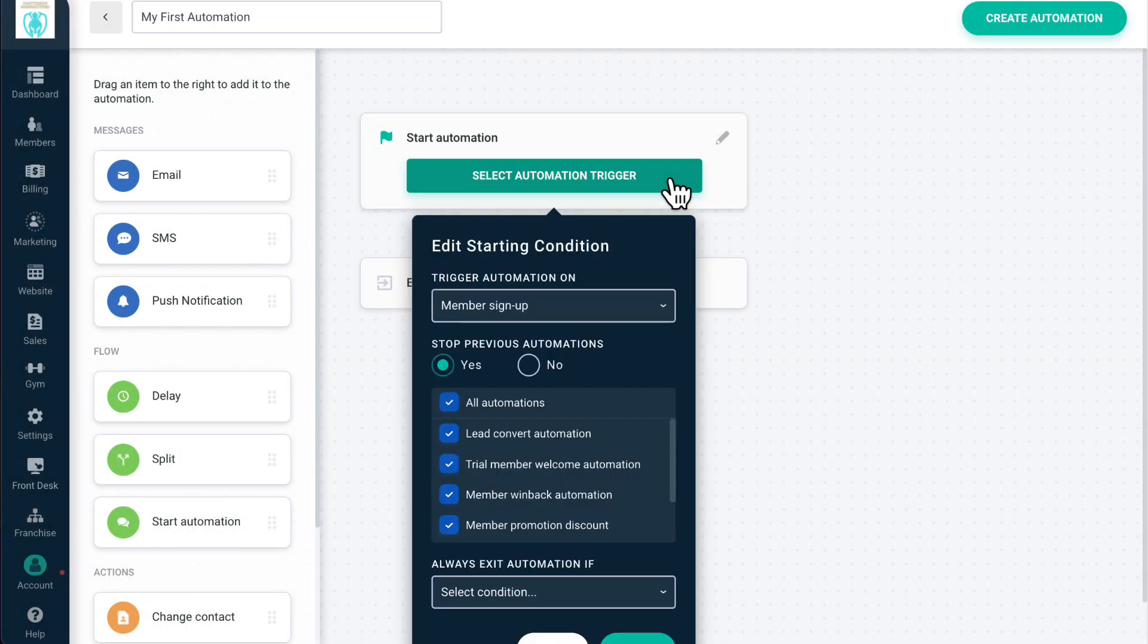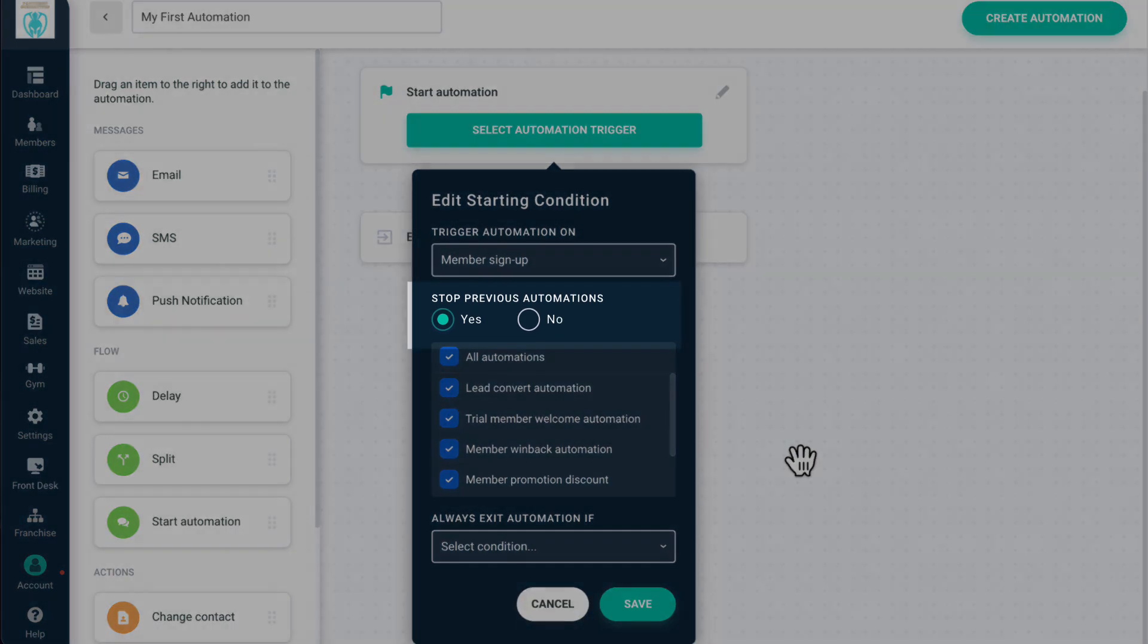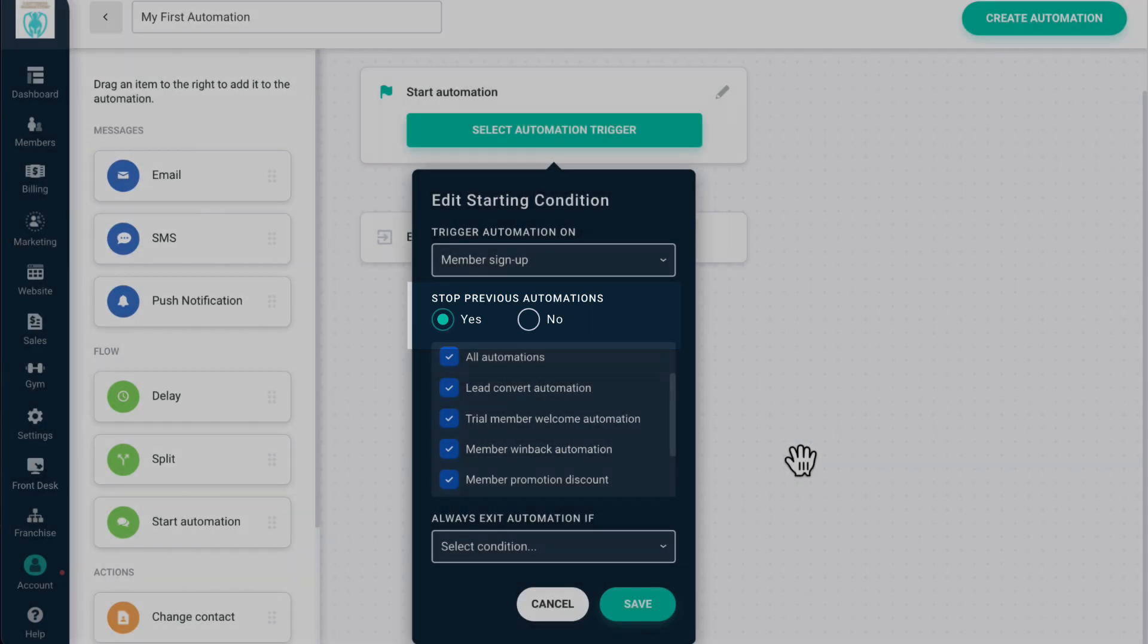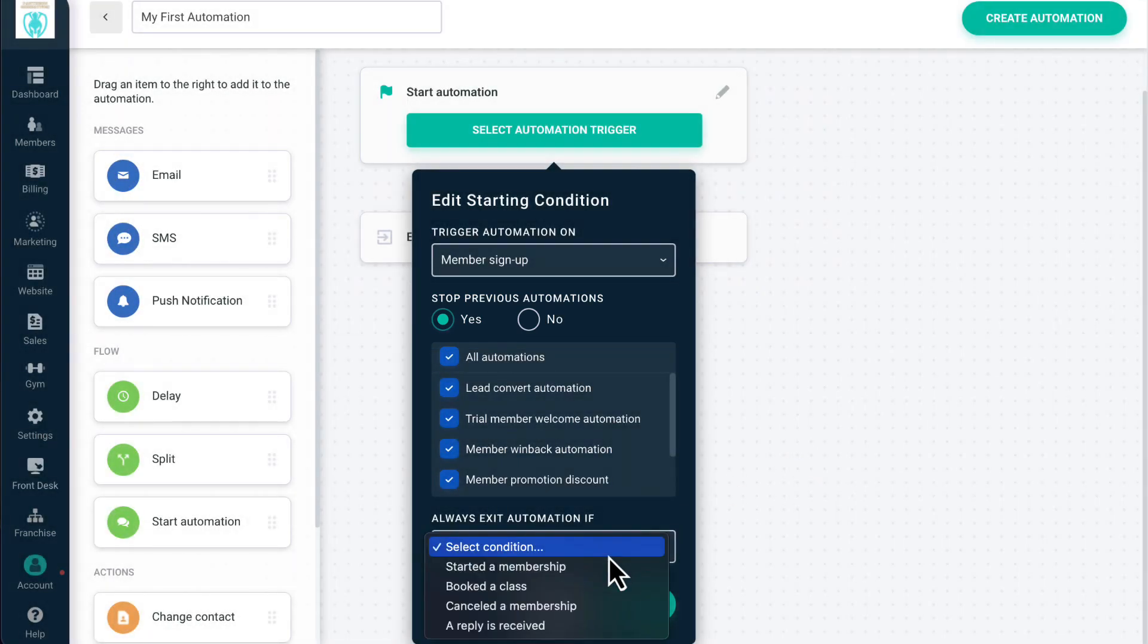Next, you can decide whether you want this automation to stop any or all previous automations that the contact is currently in. If you select No, this automation will run concurrently with other automation flows that the user is in. Next, you can select an optional exit trigger.